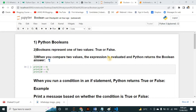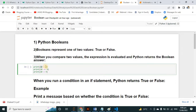When you compare two values, the expression is evaluated and Python returns the boolean answer. Here we have two values to compare. I want to know if 10 is greater than 9 or not. So: print 10 > 9, then 10 == 9, and third, 10 < 9.